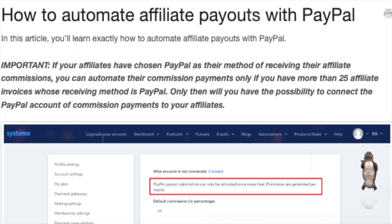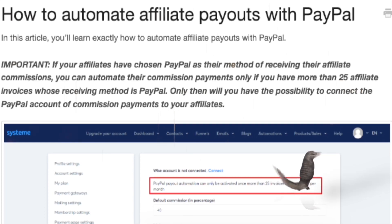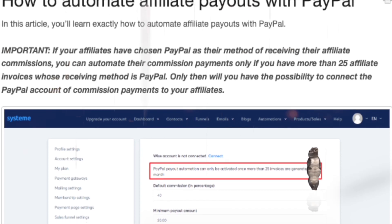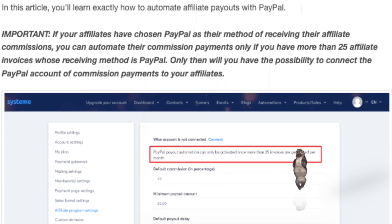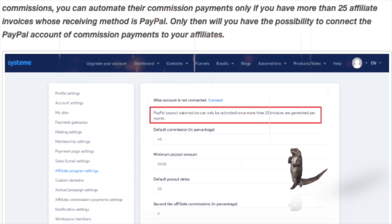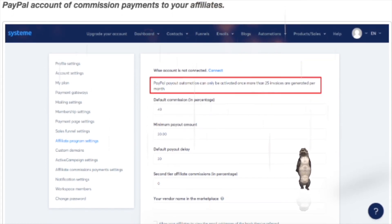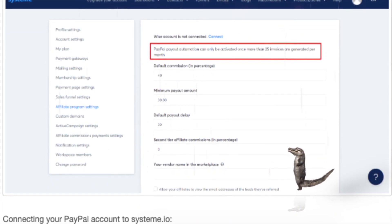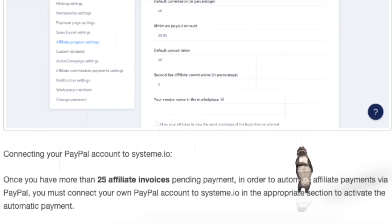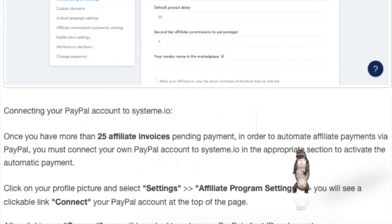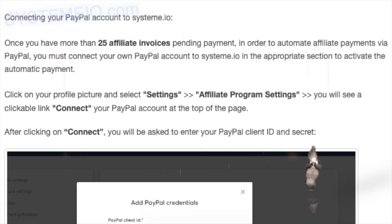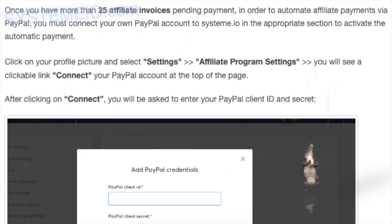How to automate affiliate payouts with PayPal. In this article, you'll learn how to automate affiliate payouts with PayPal. Important: if your affiliates have chosen PayPal as their method of receiving commissions, you can automate their payments only if you have more than 25 affiliate invoices whose receiving method is PayPal. Only then will you have the possibility to connect a PayPal account to system.io for automated commission payments.